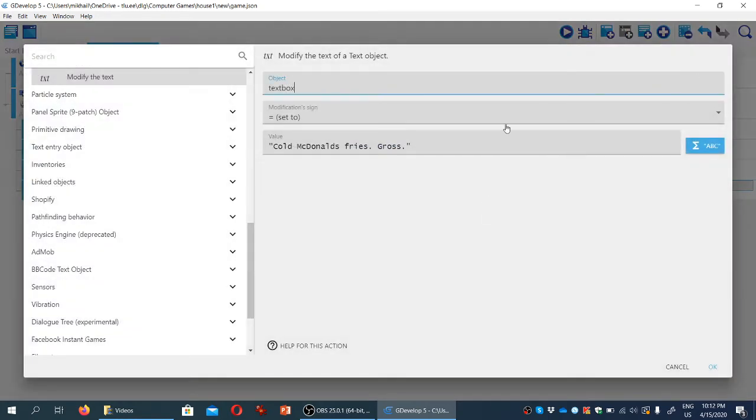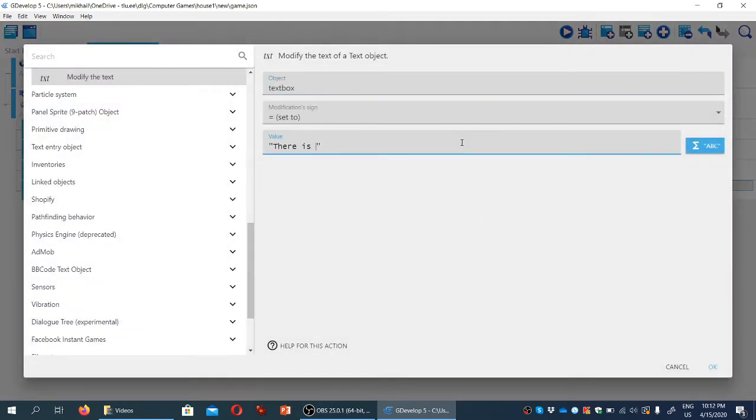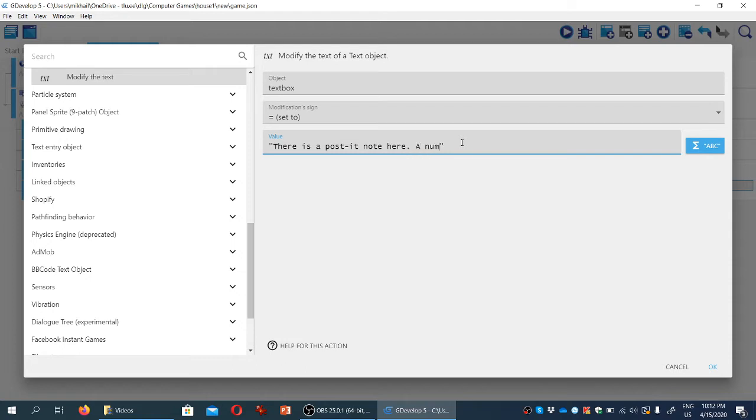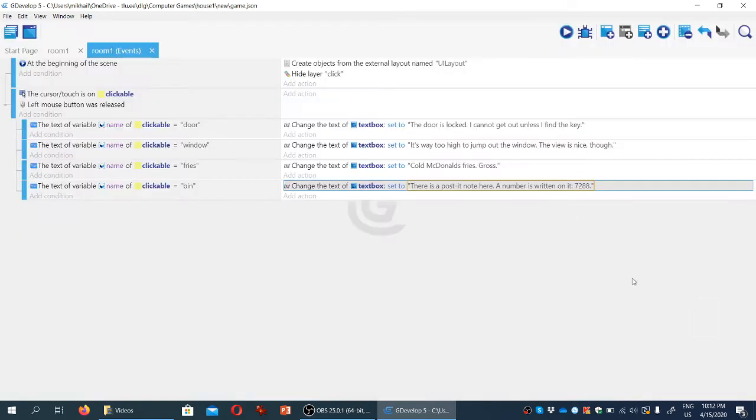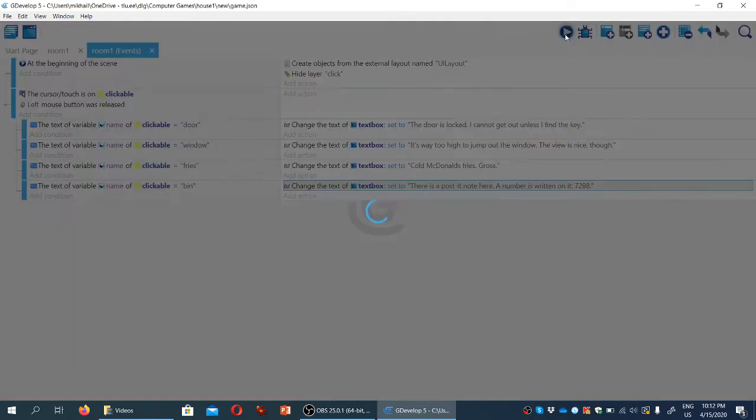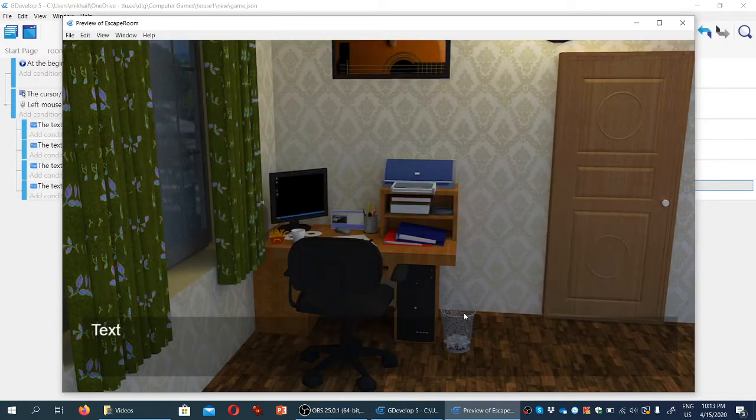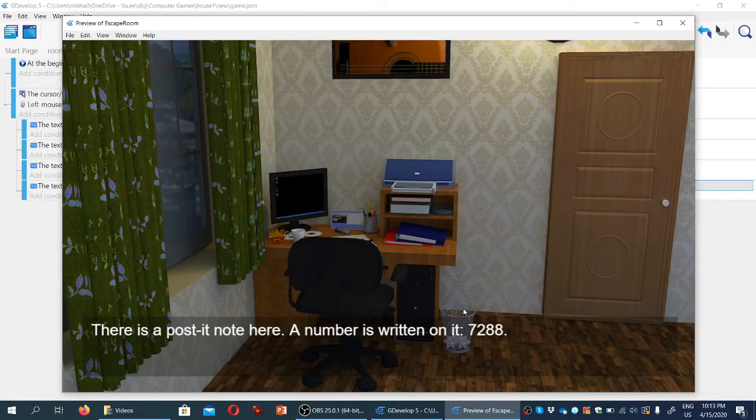And it's going to say there is a posted note here. A number is written on it. And some random number. Okay, so if we click, you know what's going to happen. This is going to happen.